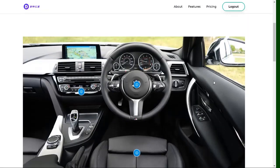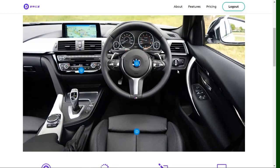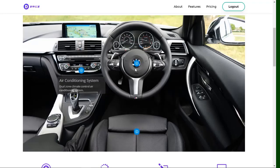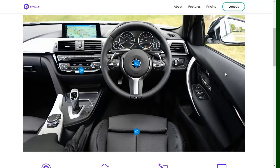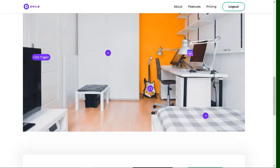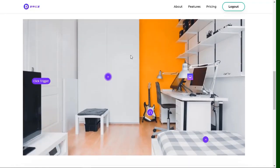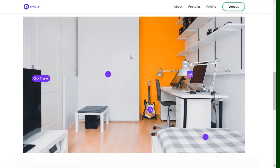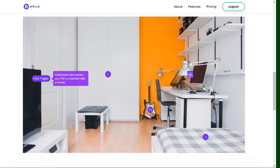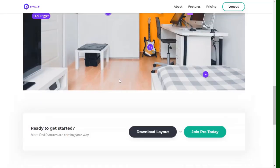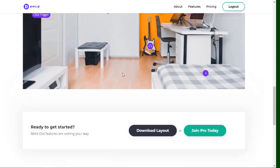Here we have a picture with tooltips, and when I hover over them it shows a tooltip — that is what we call image hotspots. We also have the option to trigger the tooltip on click, so when I click on a hotspot it will show a tooltip like that.